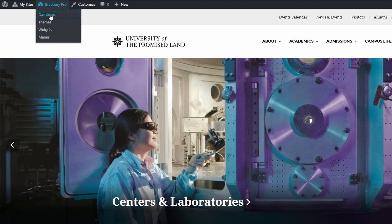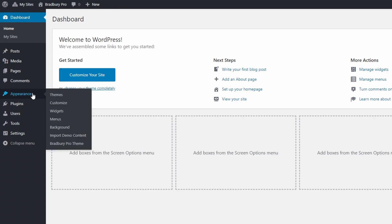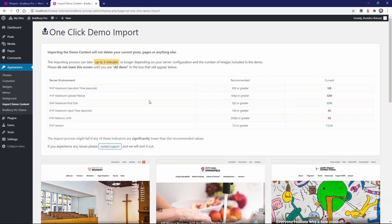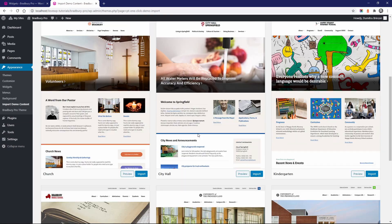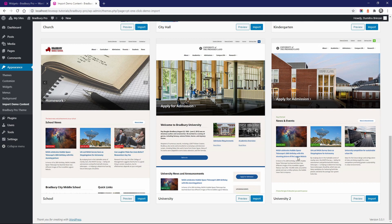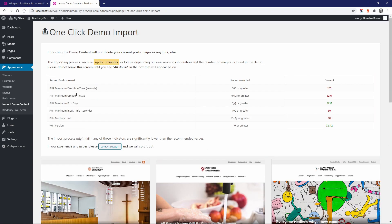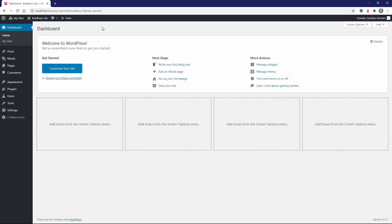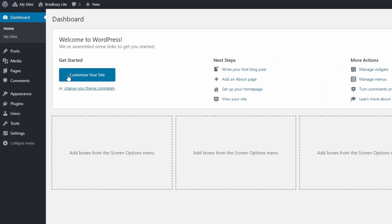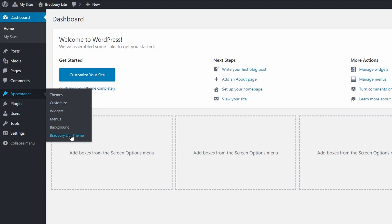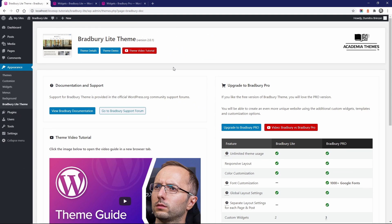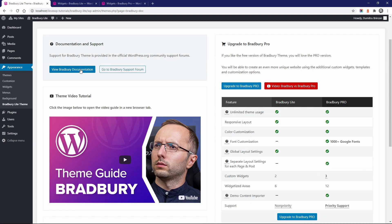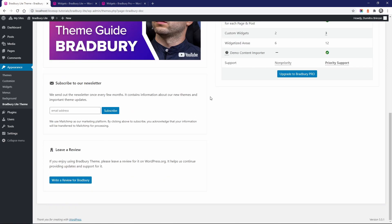The Bradbury Pro theme comes with a one-click demo import feature. If you're using the theme on a new website with no content, it takes a minute or two to have a complete replica of the theme's demos. This will help you better understand how different things are set up. These are some of the main differences between the free and premium versions of Bradbury. If you have questions or suggestions, you can find some useful information on the themes page in the Appearance section. On this page, you will find links to theme documentation and to support resources.